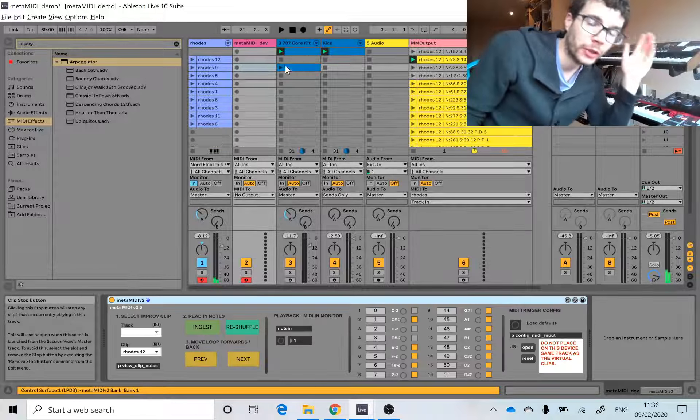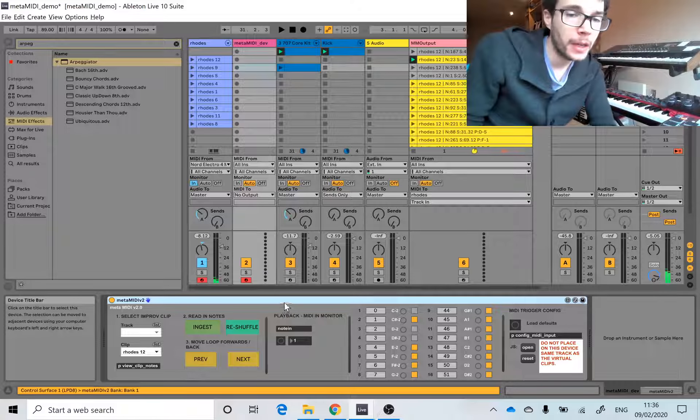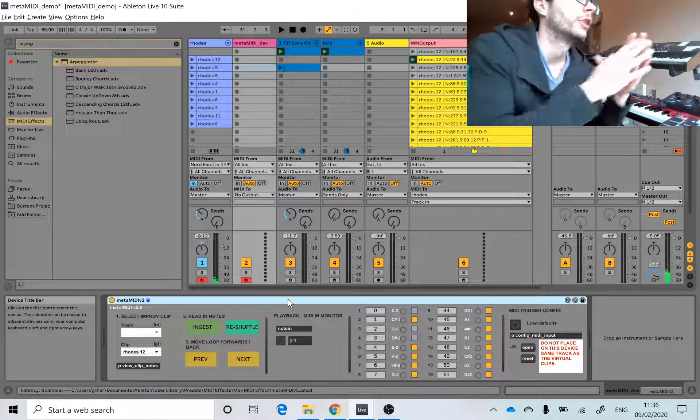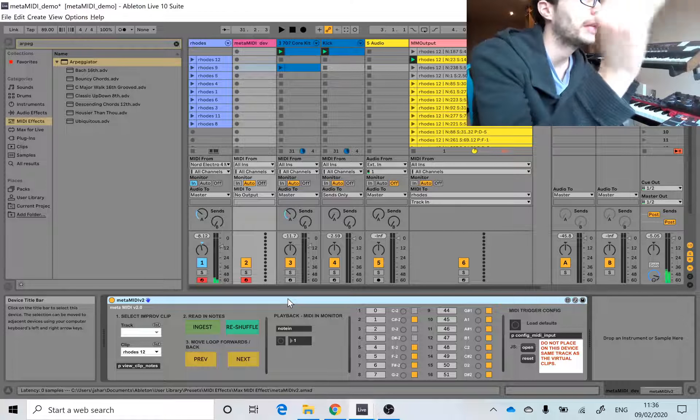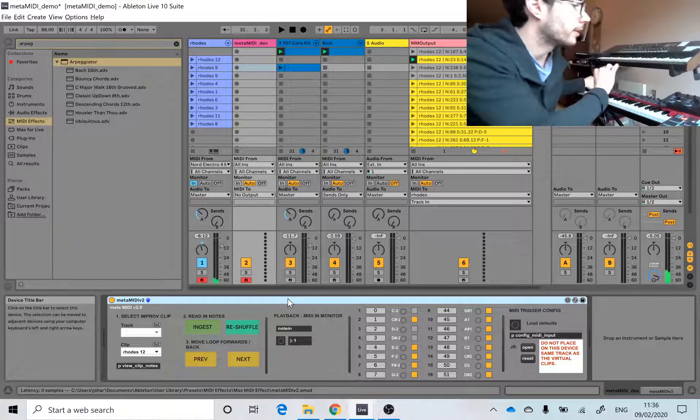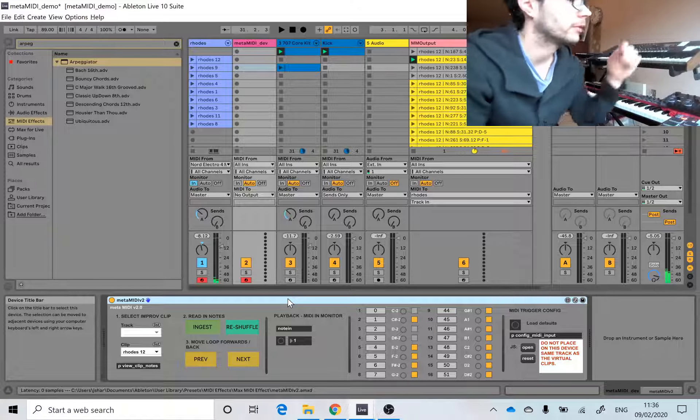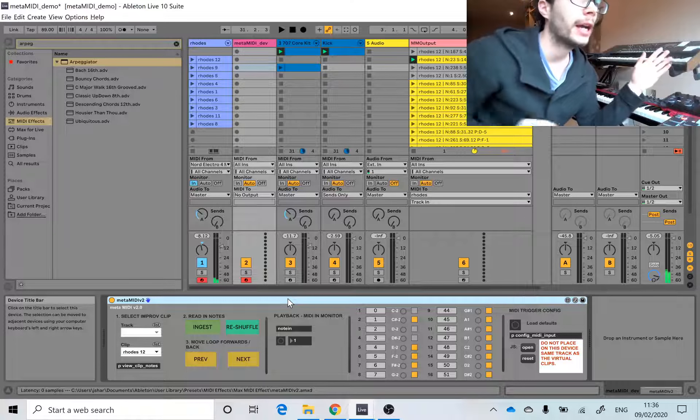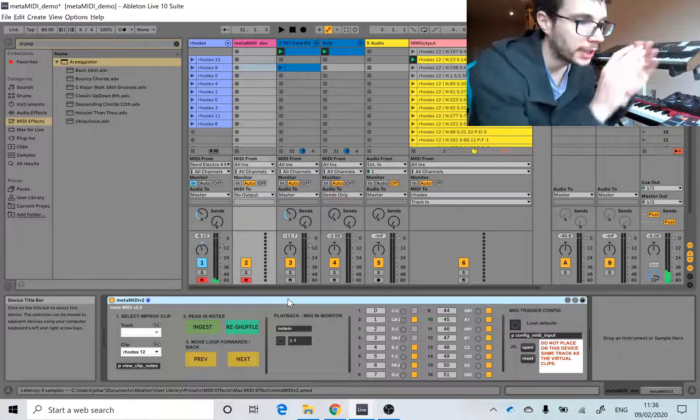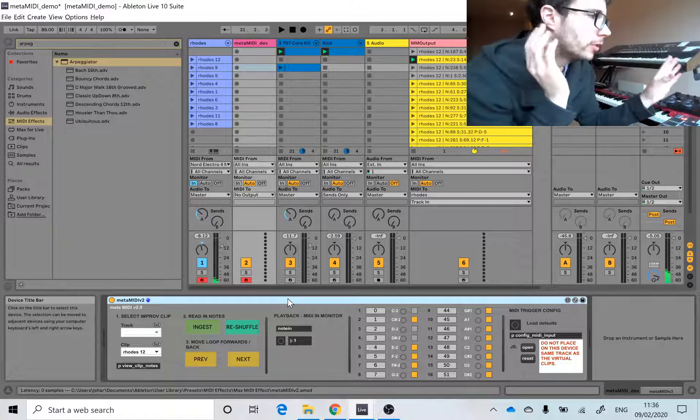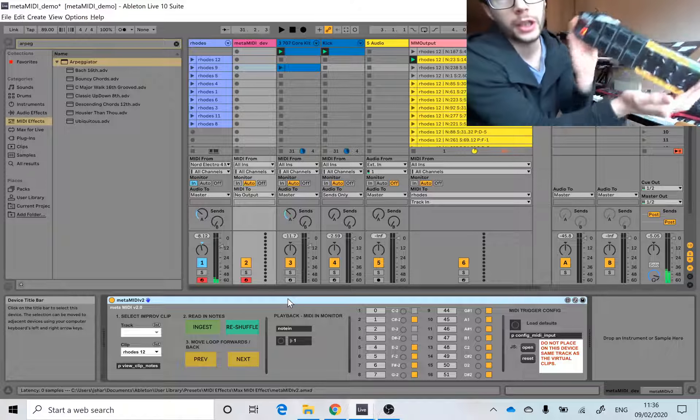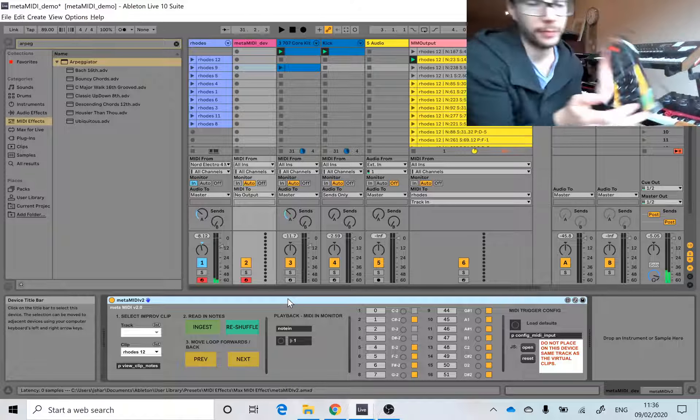You take a kind of improvised clip, like a MIDI clip, just playing some chords and stuff and some notes, and then this device chops it up, randomly chooses a loop, and you can assign it to some pads.